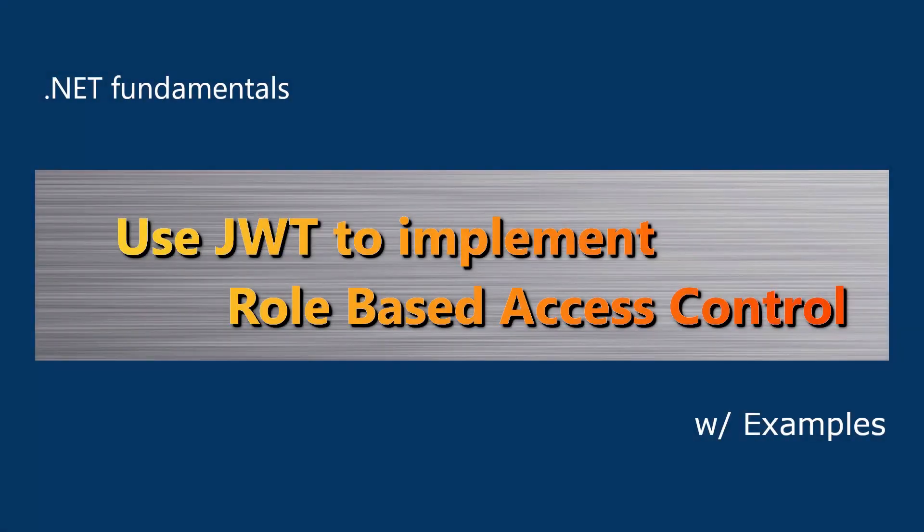Hi there. How are you doing? Today, I want to talk with you about role-based access control in ASP.NET Core application. Specifically, I want to show you how to implement it using JWT token.